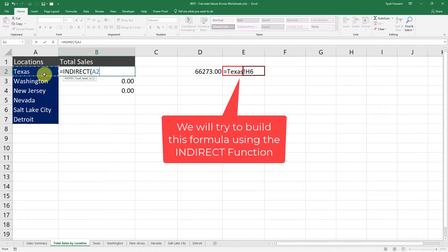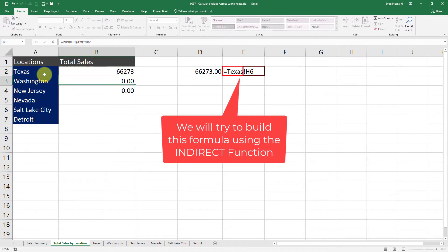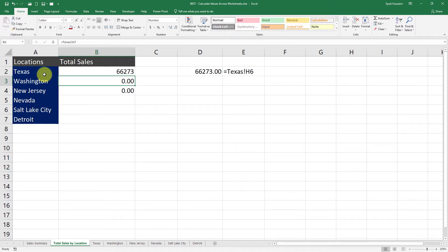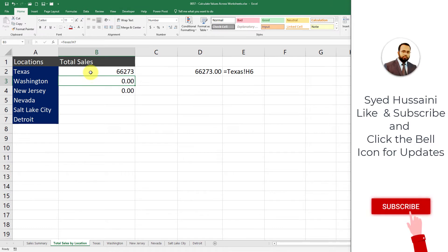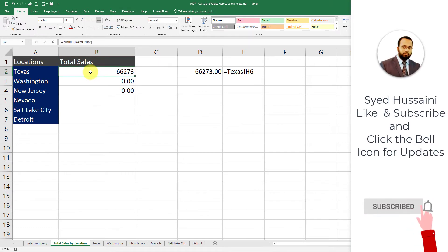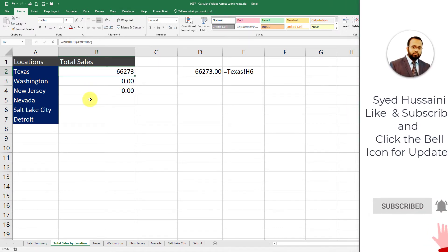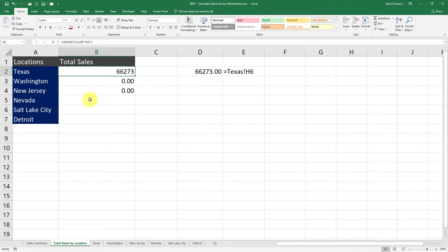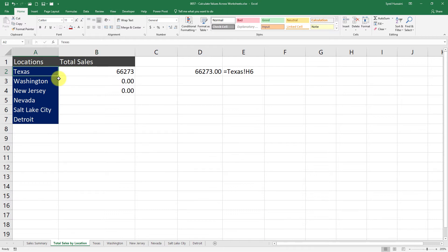But we also need that exclamation mark and the cell reference followed with the name of that worksheet. So I will say ampersand, in double quotes I will say exclamation mark H6, close the double quotes and press Enter. There we go. Now what we are exactly doing here is we are passing the word Texas from cell A2 as the name of the worksheet and attaching the cell reference along with that exclamation mark.